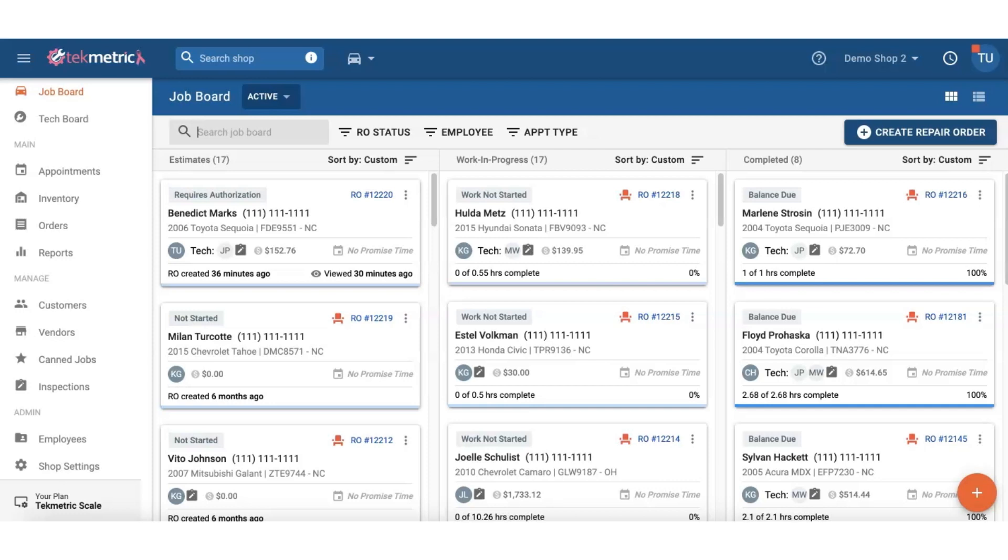In TechMetric we currently capture and allow for digital authorization of the estimate, and if you are a TechMerchant user you've been able to also capture a digital signature for your payment transactions when closing out the repair order. We decided to take the digital authorization feature set one step further and include e-signatures in the authorization process. Let's go ahead and get started with reviewing the enhanced digital authorization feature set.